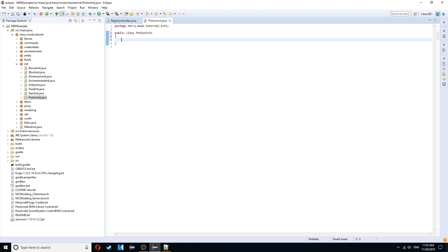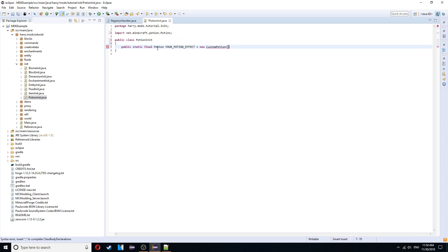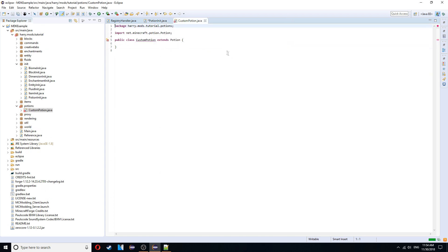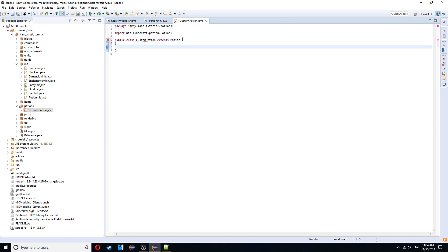So we'll start with the potion effect, public static final potion and your potion effect. Obviously you can change your potion effect to whatever name you want. And that's equal to a new custom potion. Control shift O to import potion. And then we're going to create this class. Put it inside of tutorial.potions. This will be a new package. It obviously extends potion.